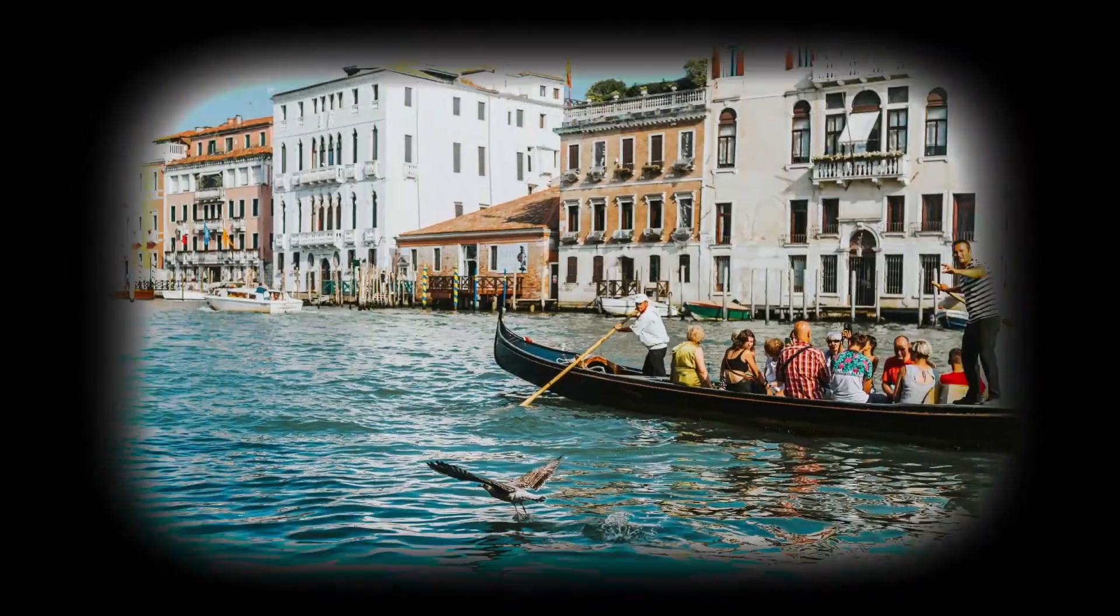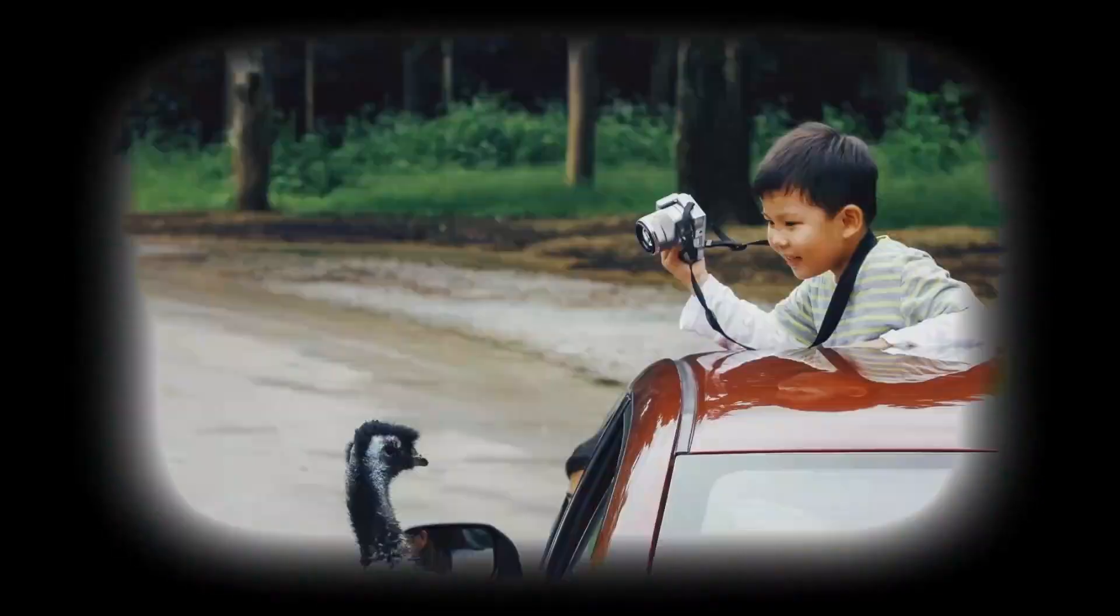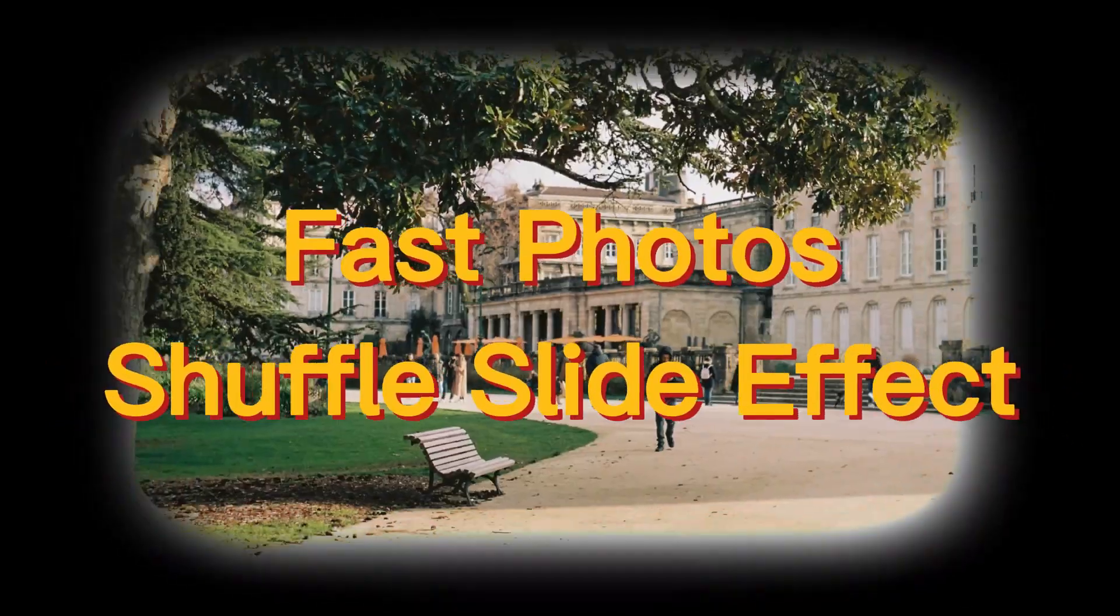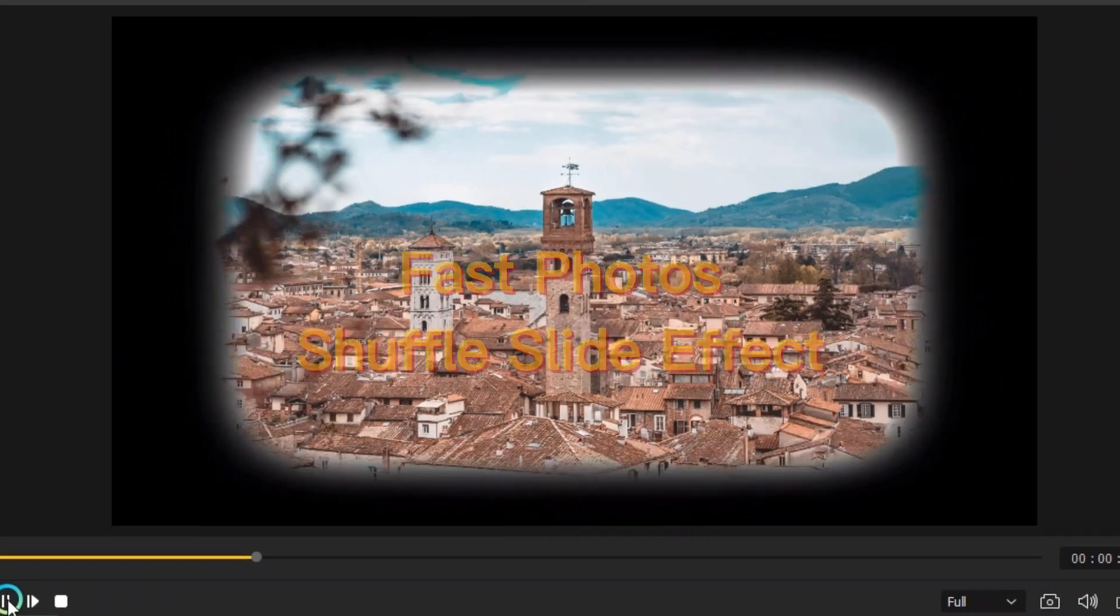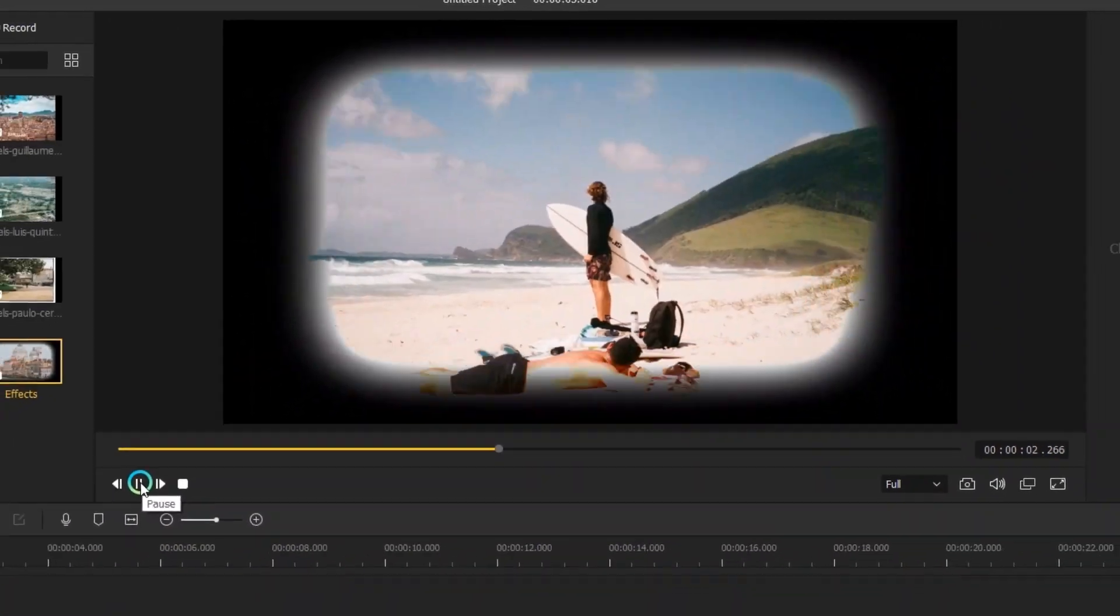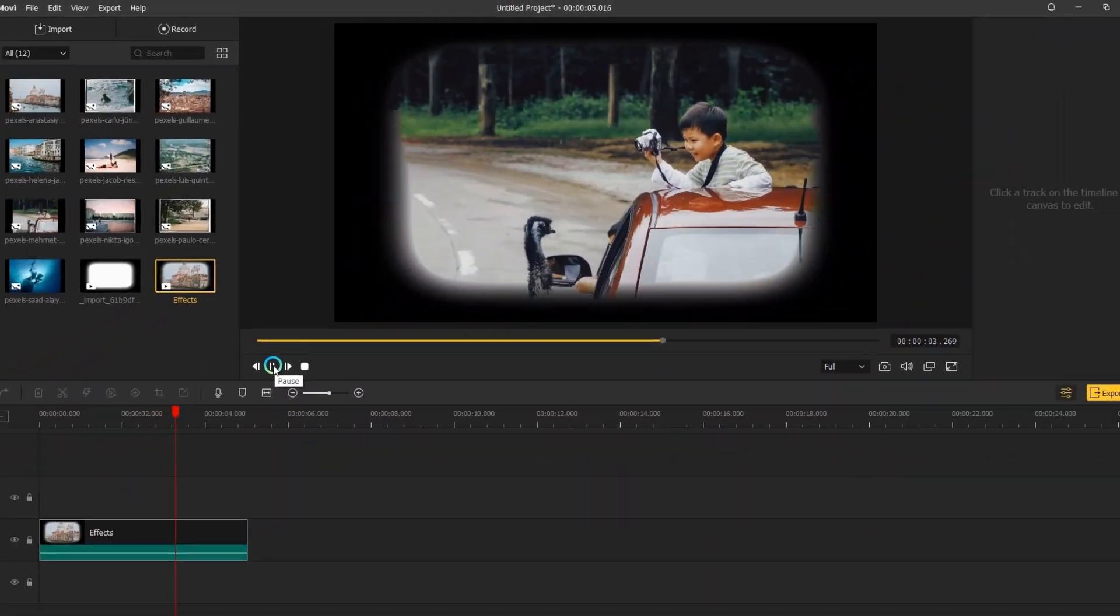In today's video, I'll show you how to create Fast Photo's Shuffle Slide Effect, so you can start using it in your own videos.